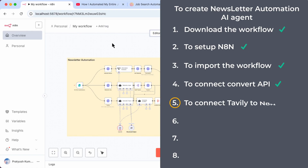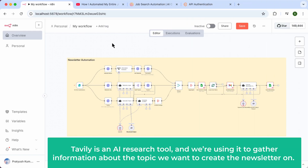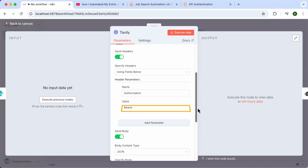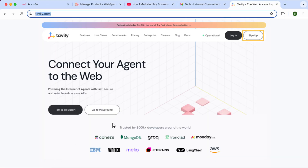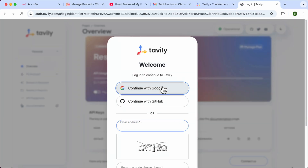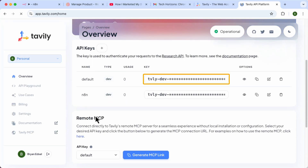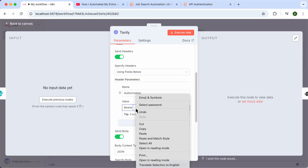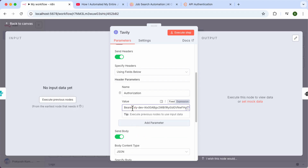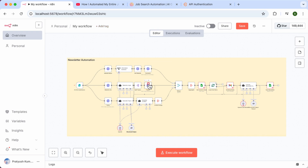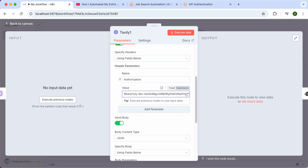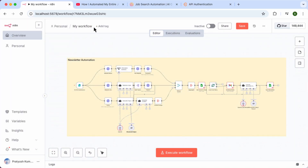Next, let's go to the fifth step, which is to connect Tavily to N8N. Tavily is an AI research tool we're using to gather information about the topic for the newsletter. Open this node, add the API key — click the link in the description, sign in with your Google account, scroll down to find the API key, copy it, and paste it back in N8N. Then open the second Tavily node and paste the same API key there too. We have now successfully connected Tavily to N8N.